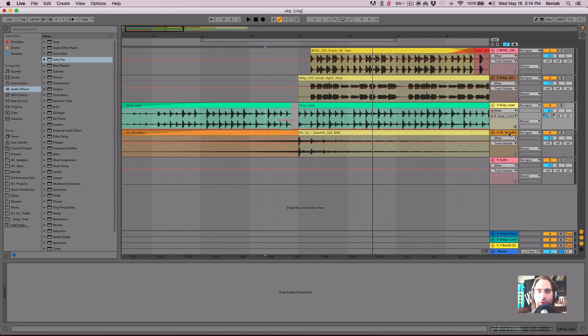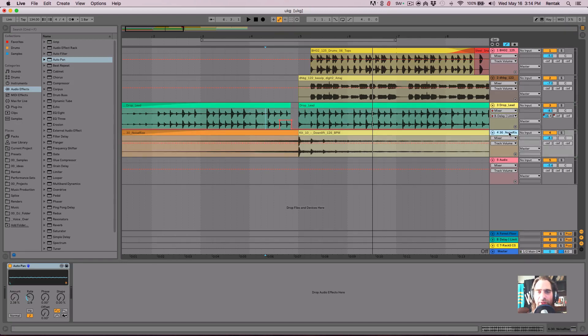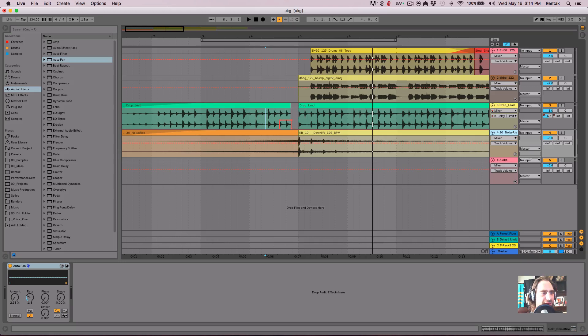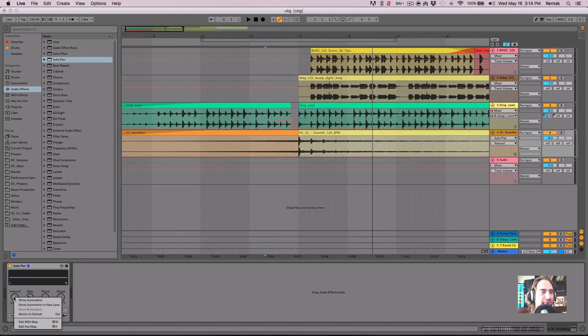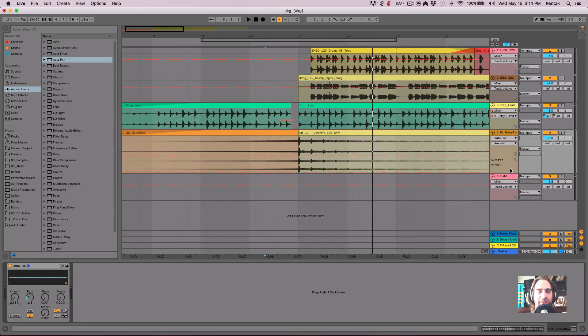And I just want to do a little bit more automation. So let's go down to this noise section, I have an auto pan that I want to automate. So what I'm going to do is right click and do show automation, new lane, which will actually give me the automation on its own lane.